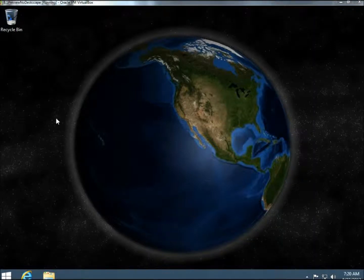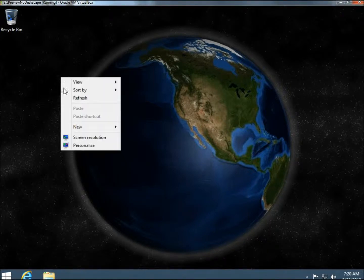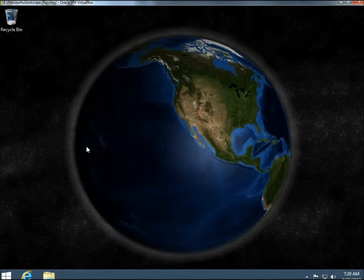Hello, in this video I'm going to show you how to change the desktop background in Windows 8. It's actually pretty simple — you just right-click on the desktop and go to Personalize.